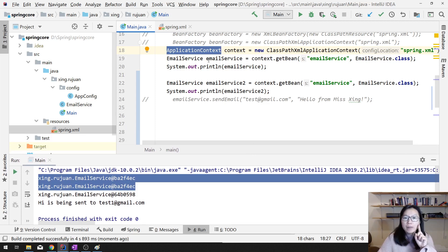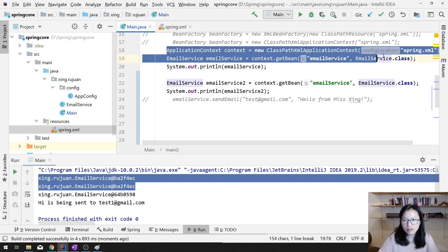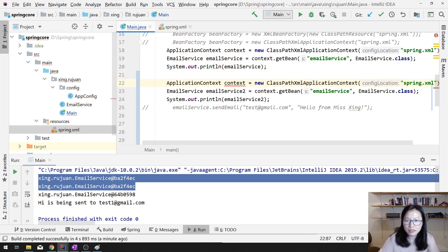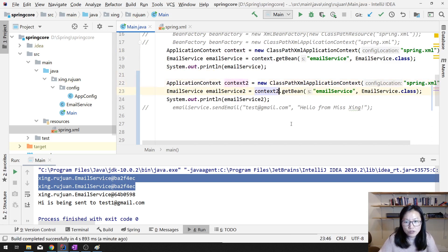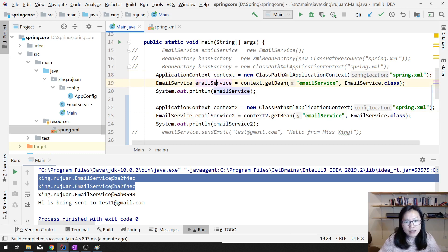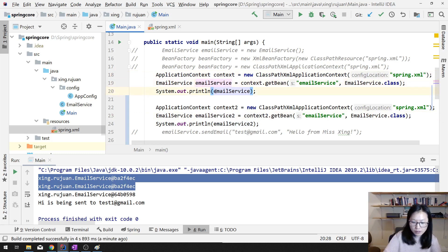Singleton means one instance per application context, or you can say one instance per IoC container. But for one application you might have multiple application contexts. Let me demo this — it's not a good practice, but suppose I have a context2. Both application contexts are initialized based on the same XML file, but the instances they return are different.